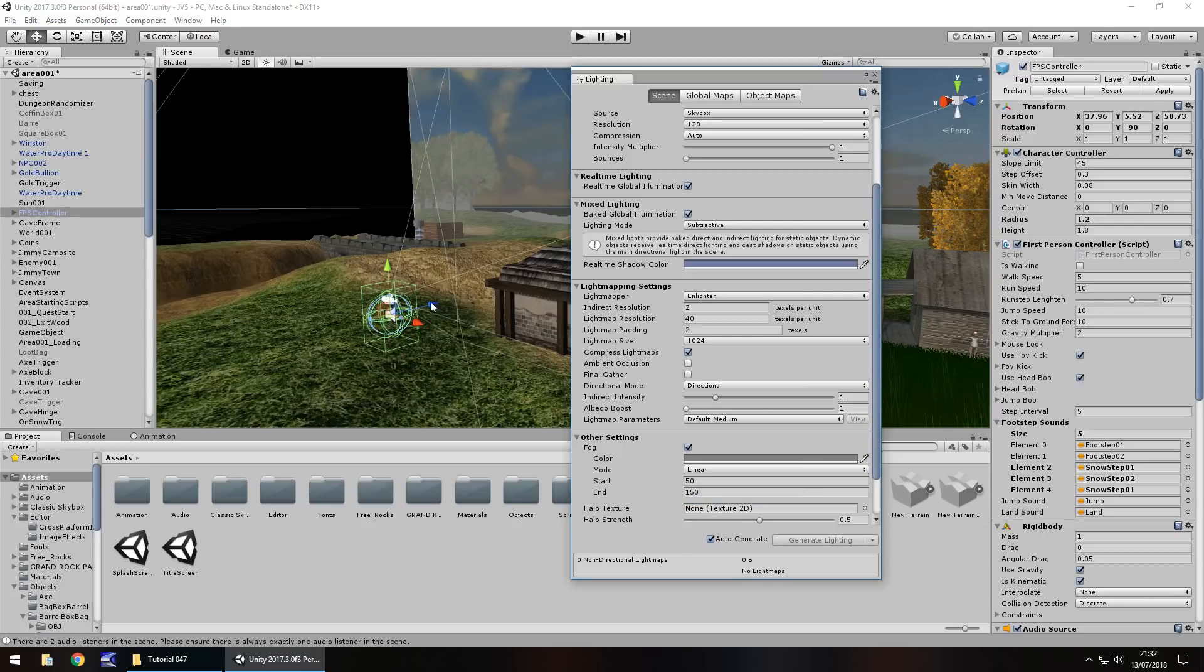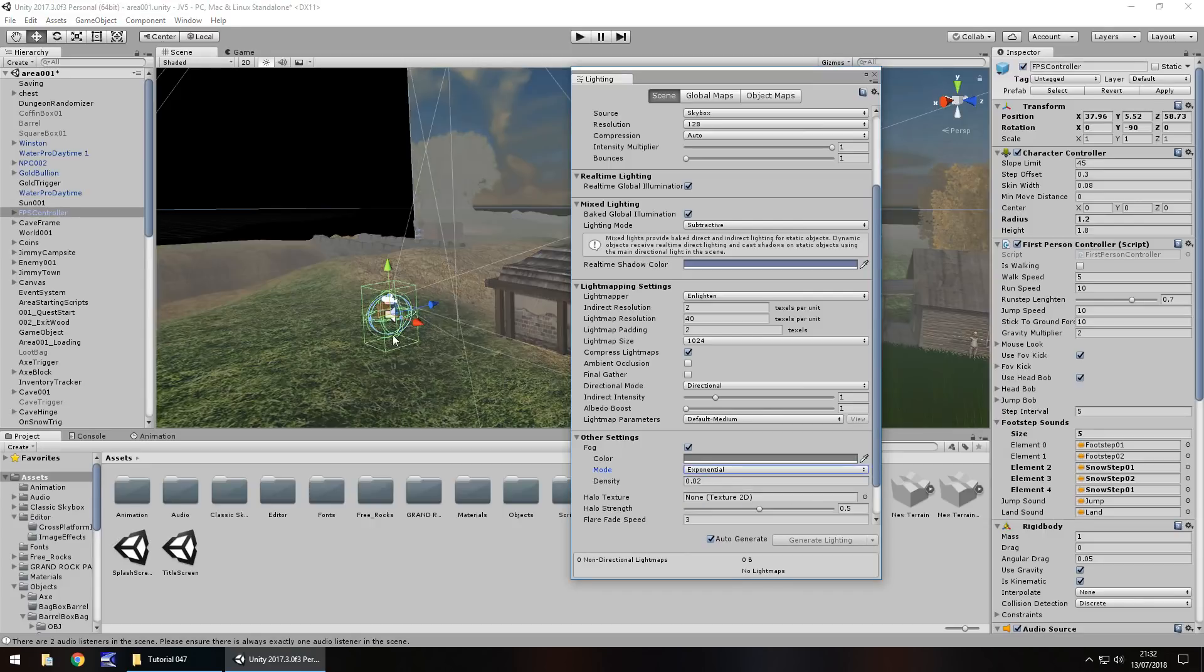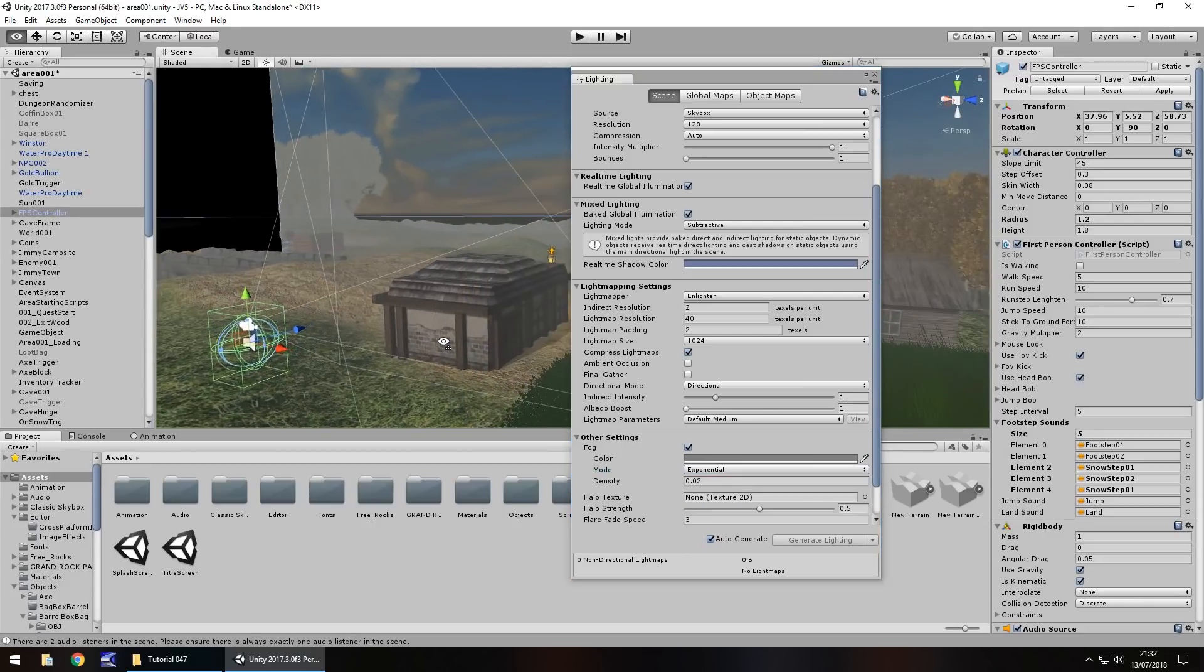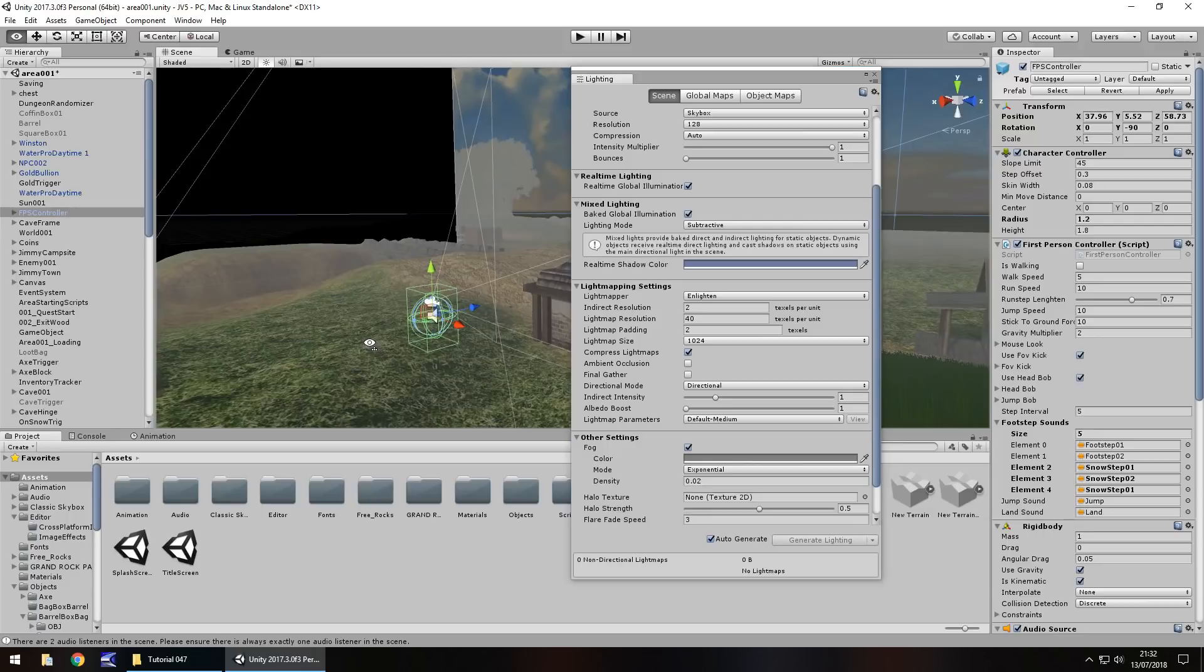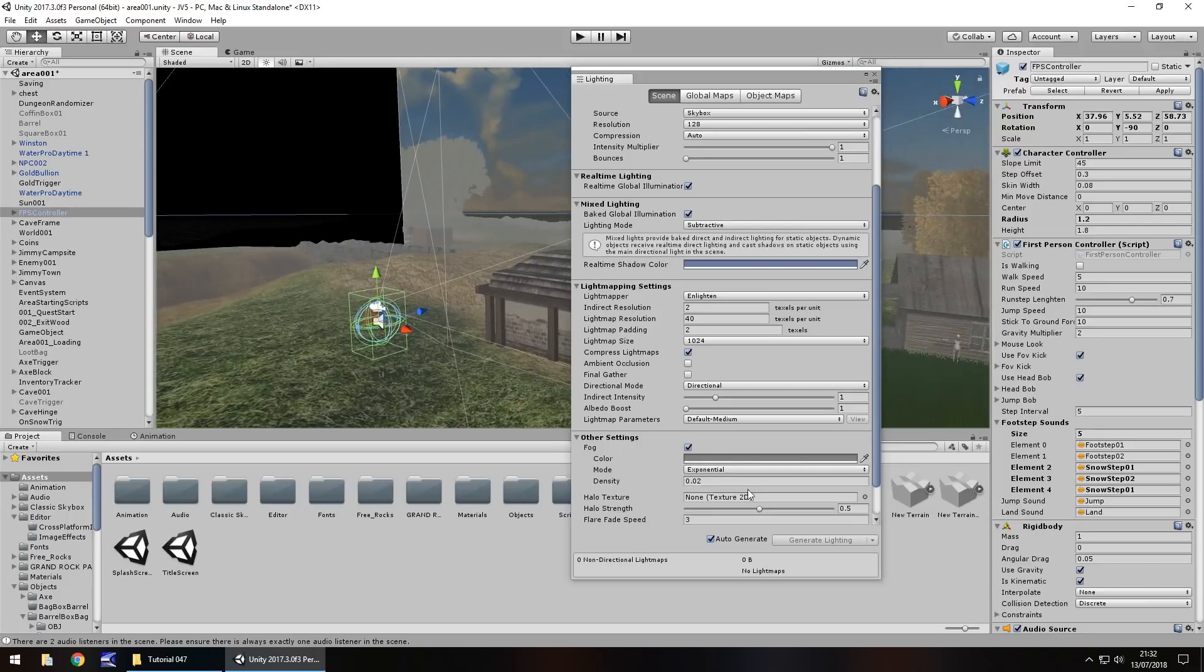And exponential, yet again it's just a different way of presenting how the fog appears in your game. It's the density. So I'm going to have it back as linear.